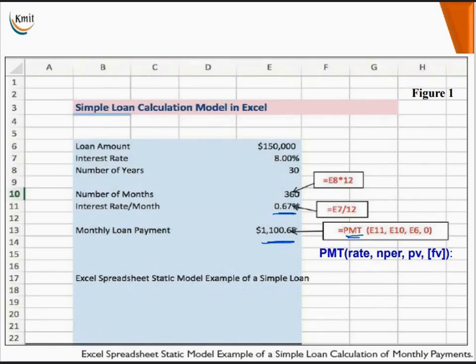In this static loan model, the loan amount is $150,000, the interest rate is 8%, and the number of years is 30. The number of months is calculated as the number of years multiplied by 12.